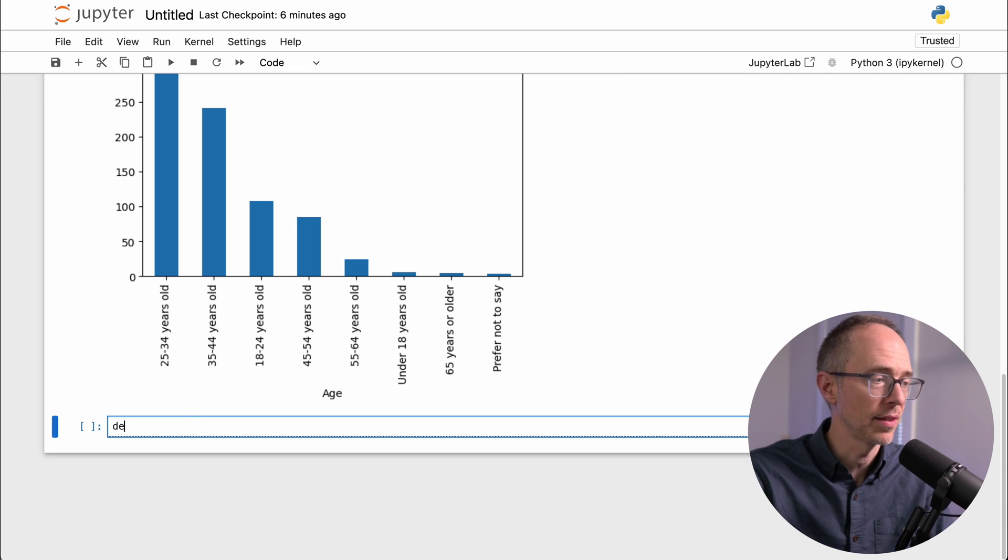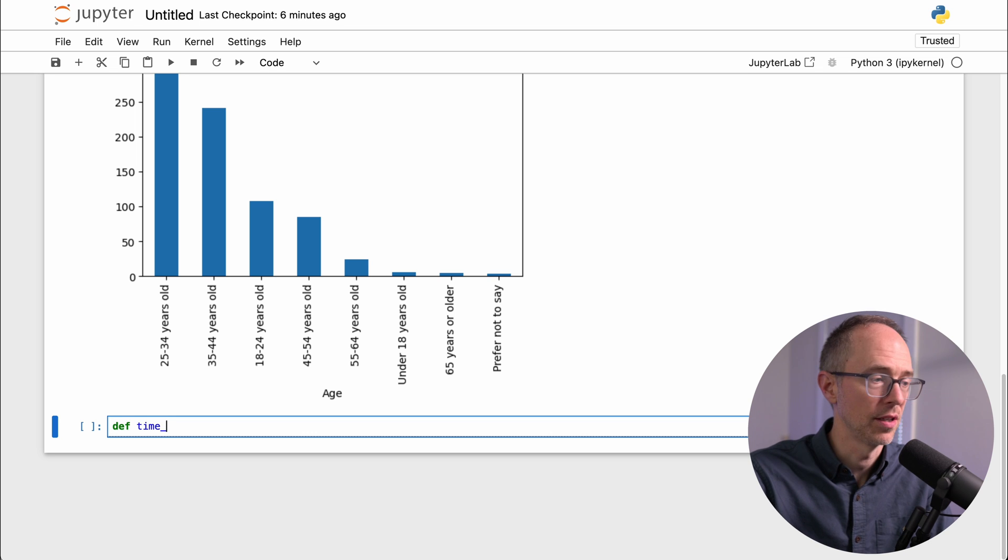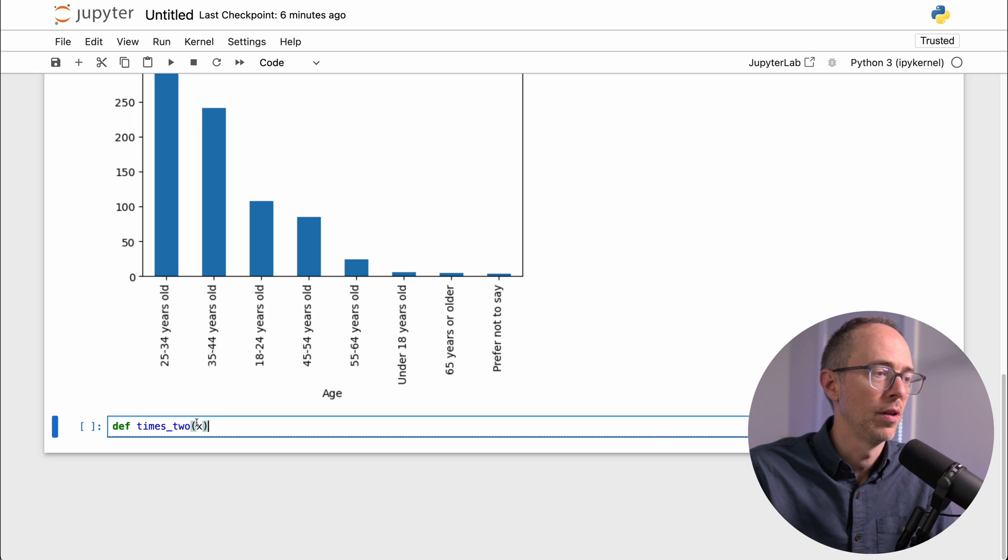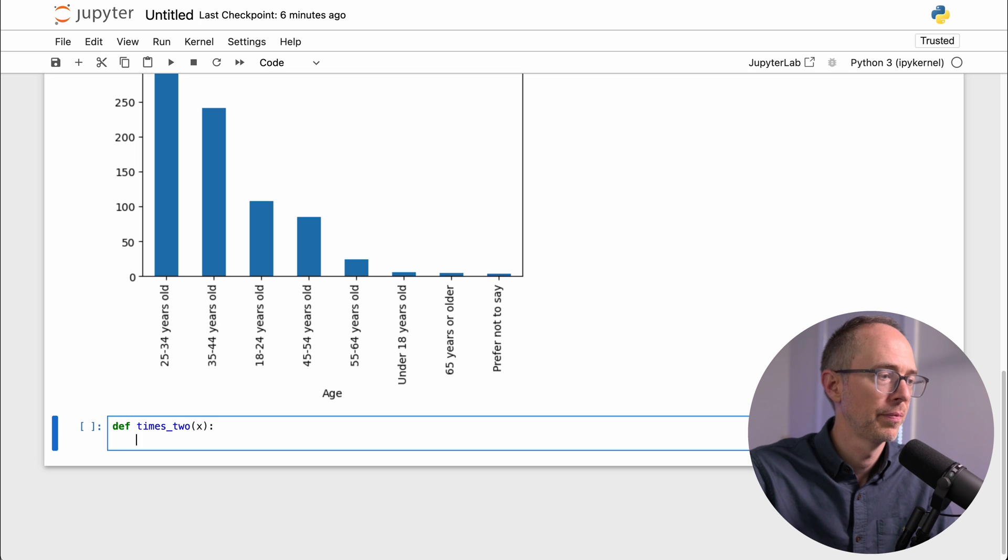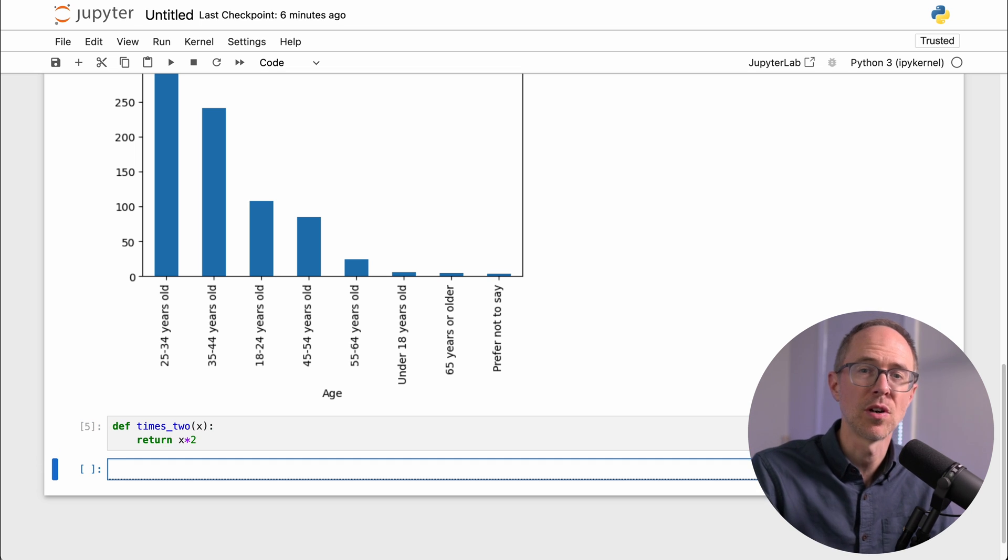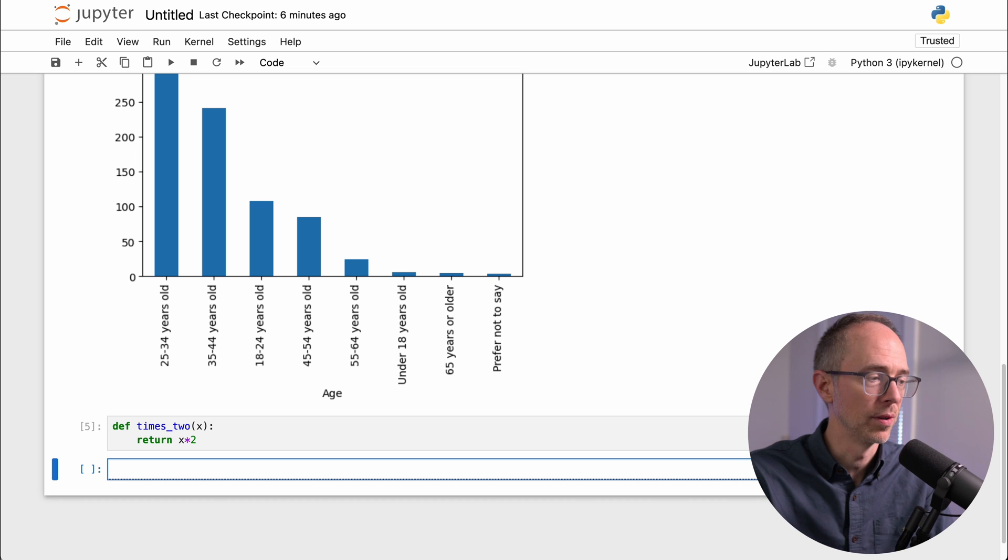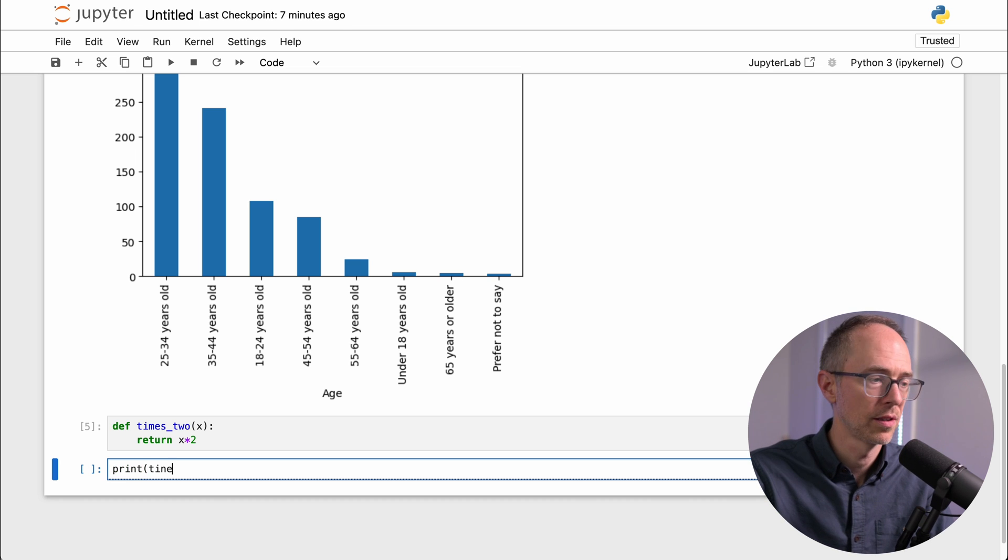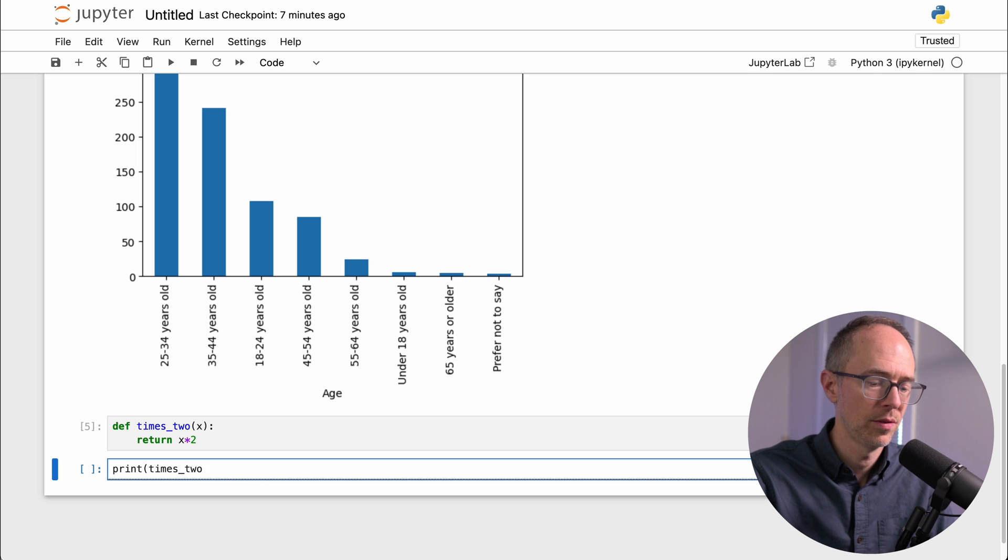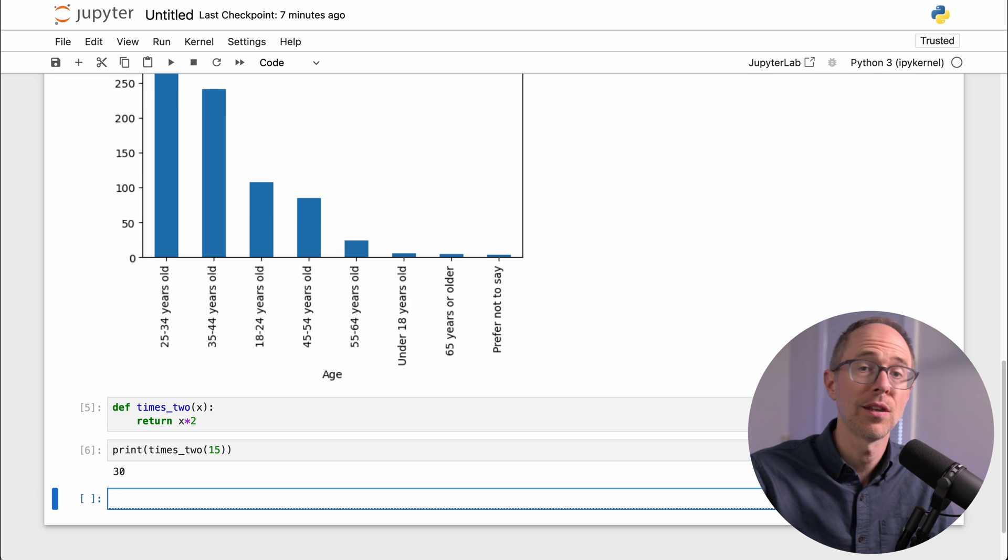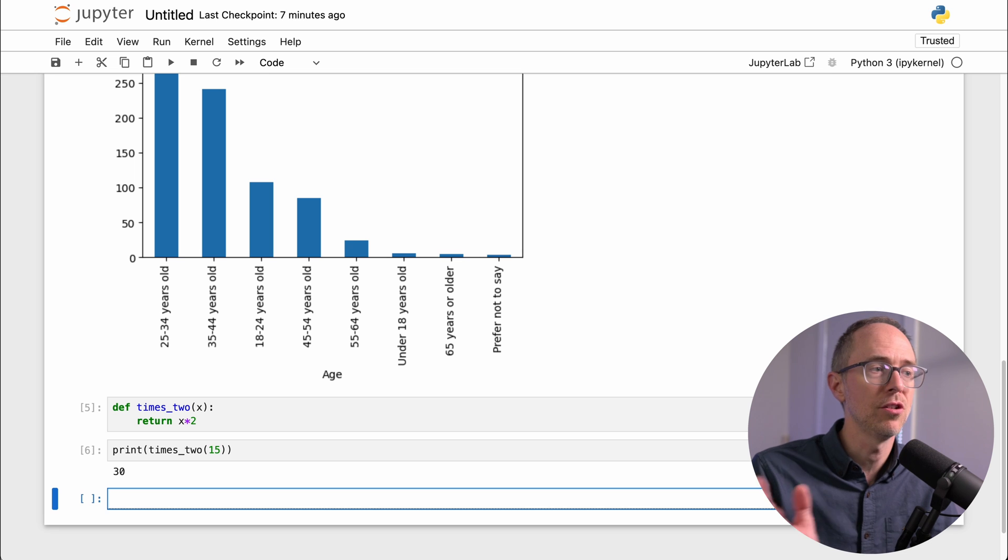Def, and let's call it times two. Put an X here, and just say return X times two. Now if I ever need that function in this workbook, I can just, let's do a print, times two, how about 15? Run that, and I get 30. So anything you want to do Python, you can do in this workbook.